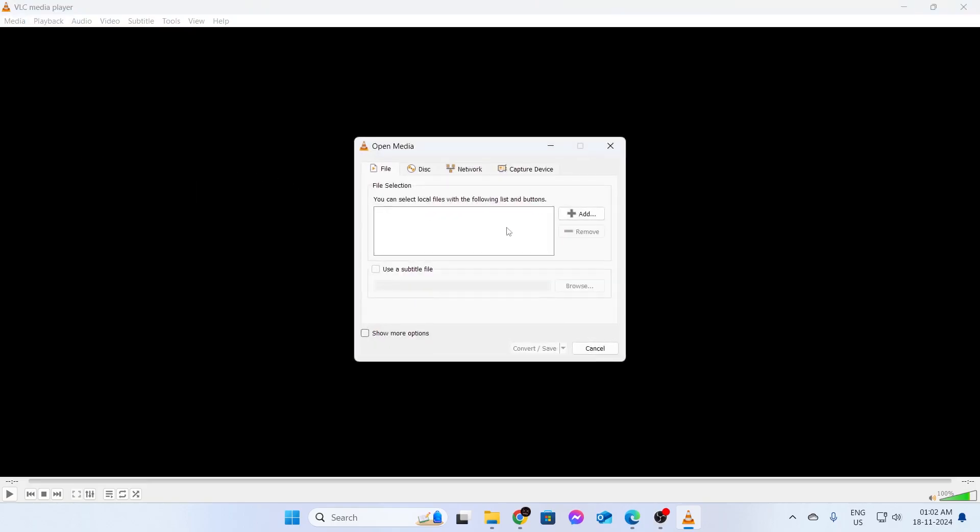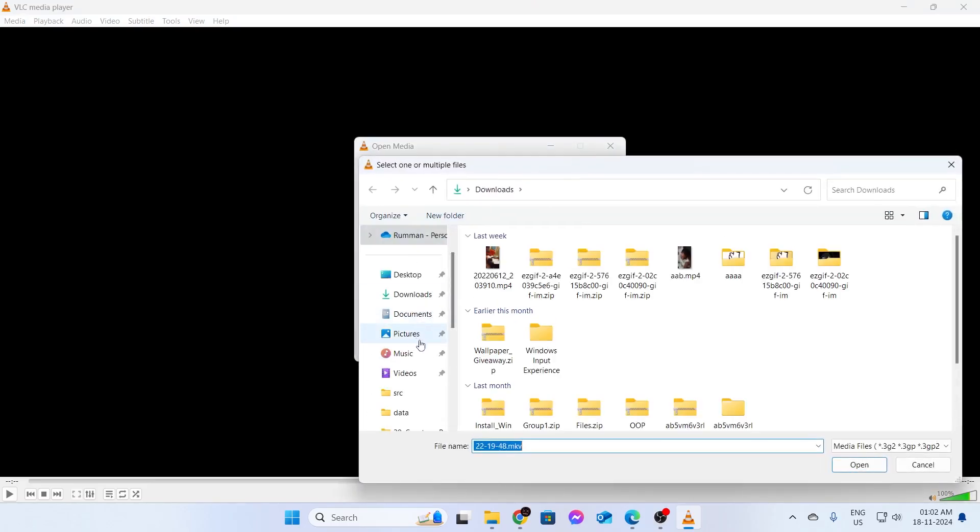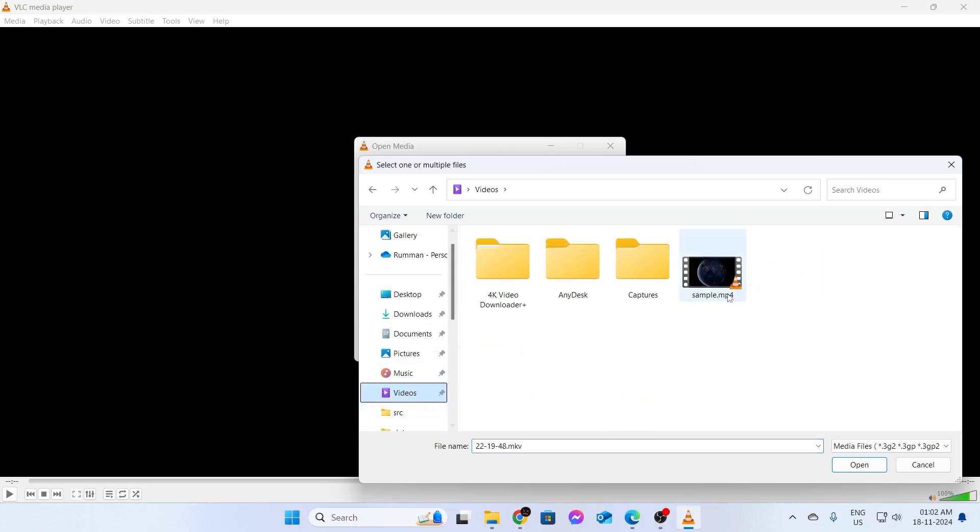After that, you need to add your MP4 file right here. Just click on Add. Then go ahead and select the MP4 file which you have and which you want to convert. Just select it and click on Open.